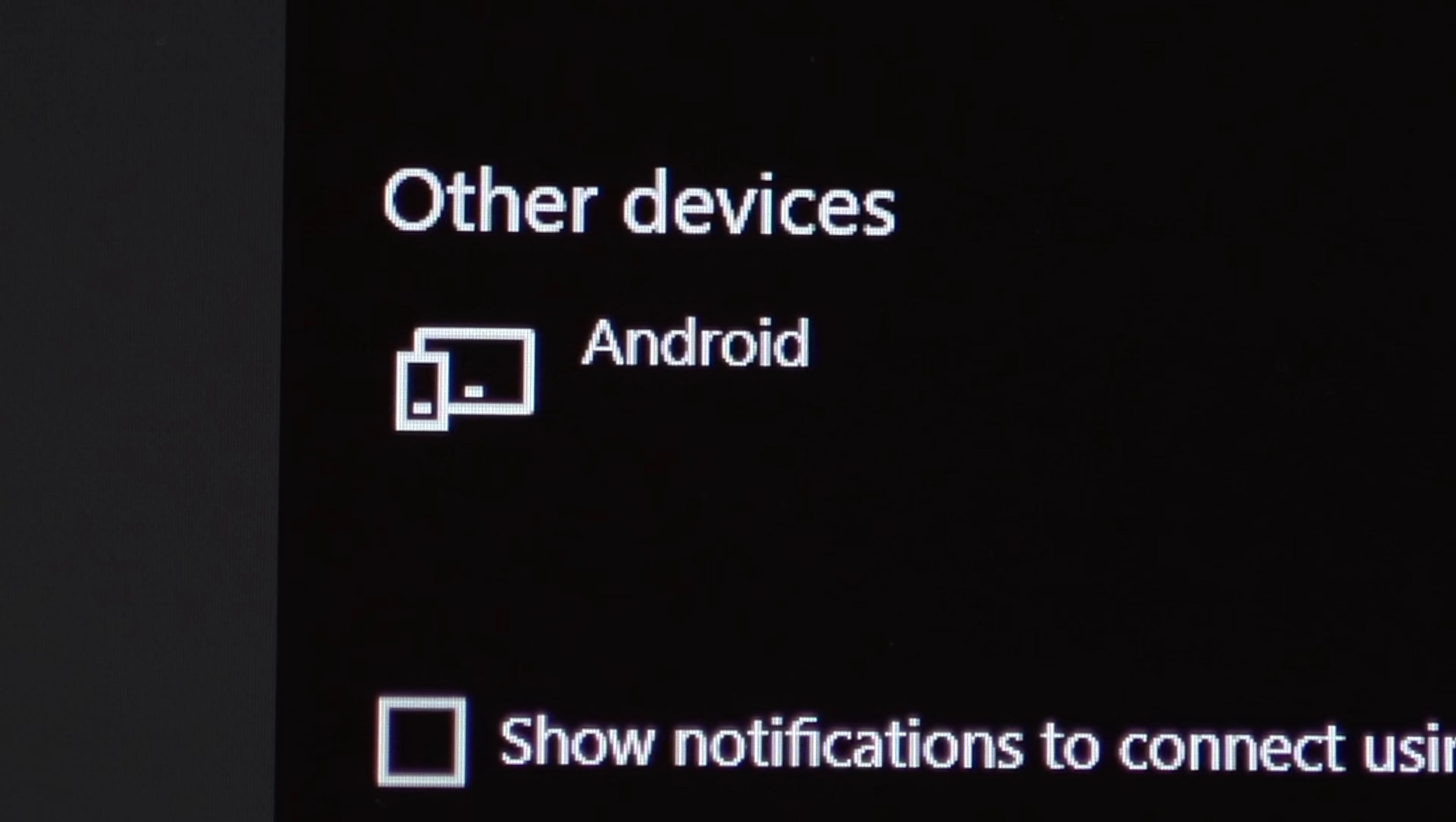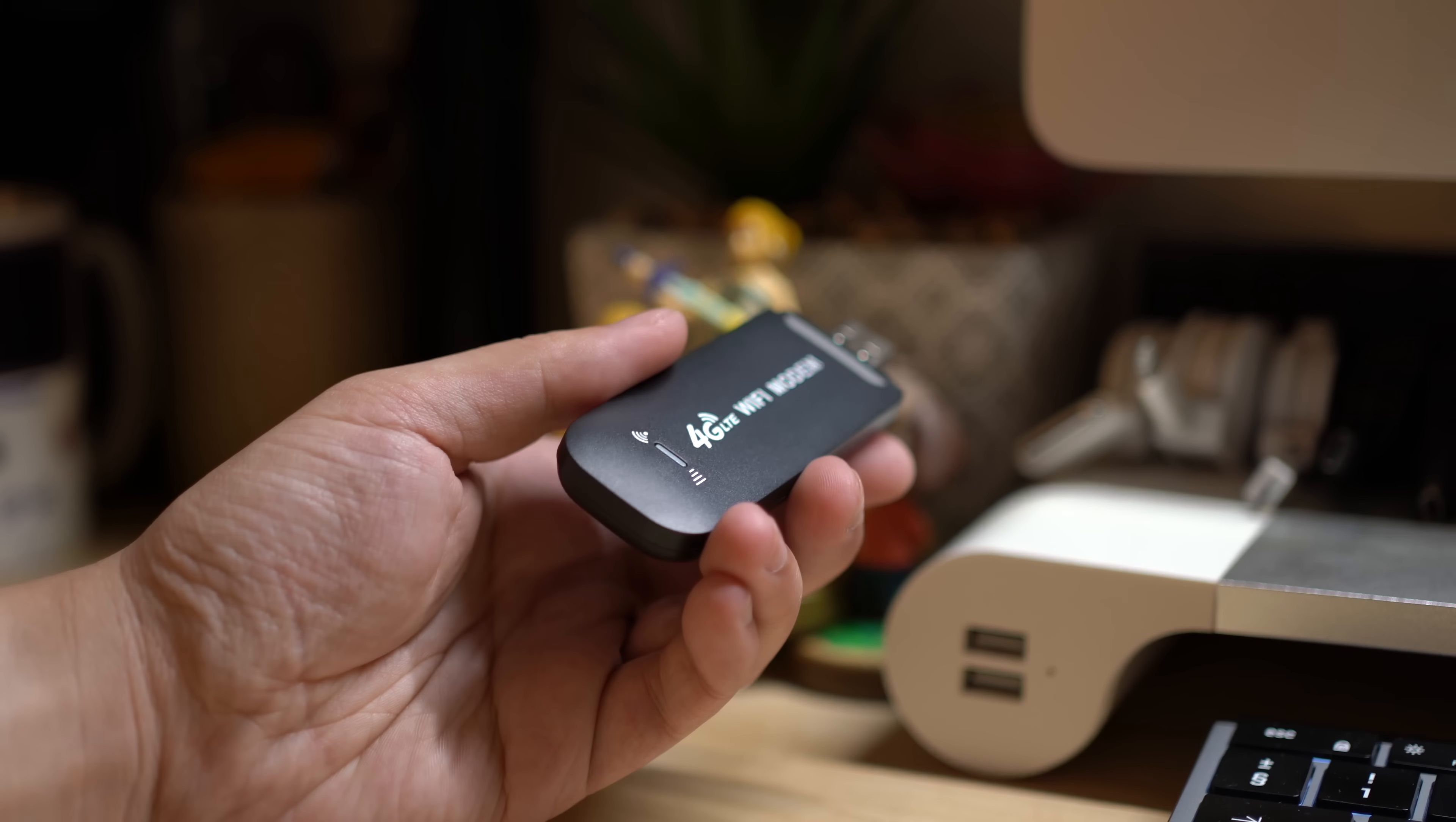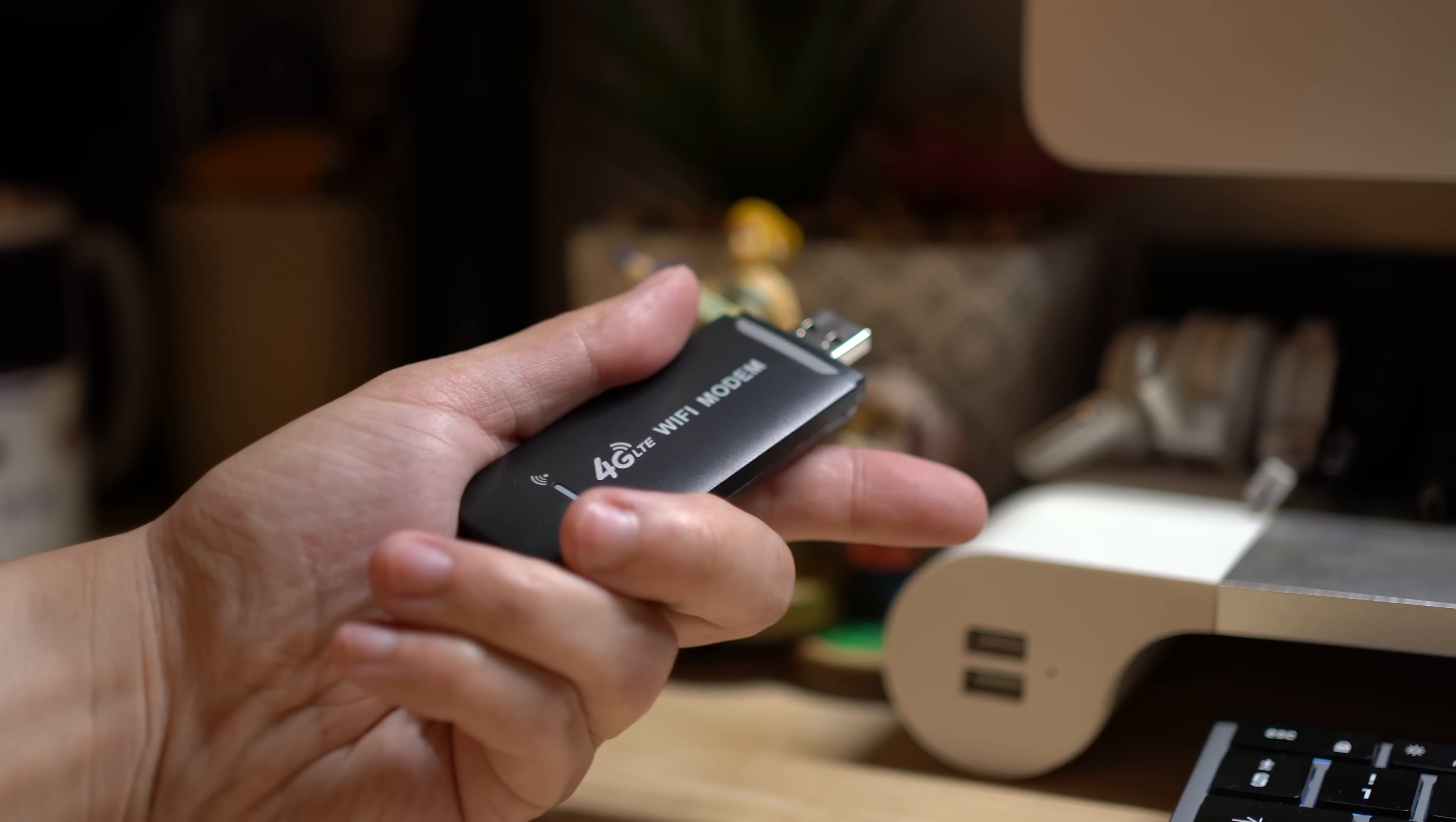Wait, what? That's right, this device wasn't just some boring 4G radio. It was actually running Android.